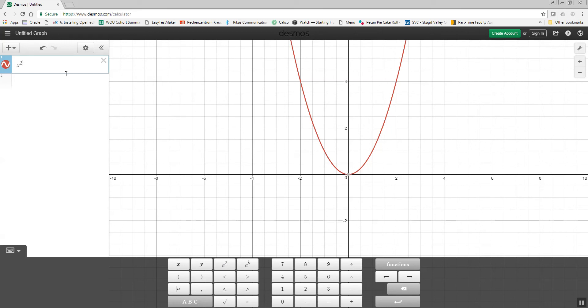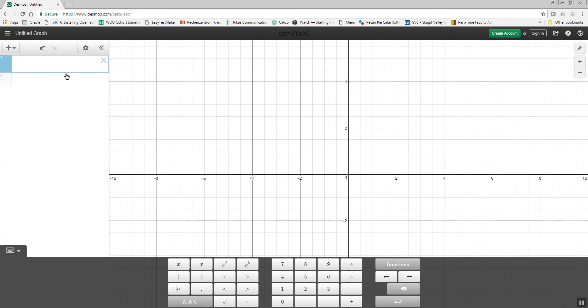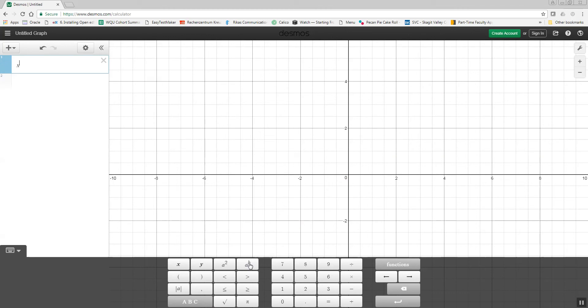x to the third. If I did my x key, and I push this button down here that says a to the b power, then it puts it up in the exponent, and I could put 3 there. And that would be x to the third.